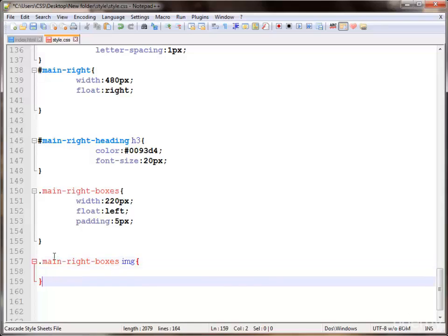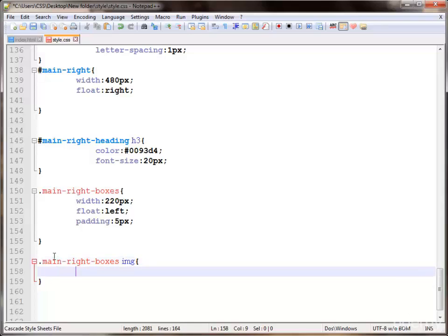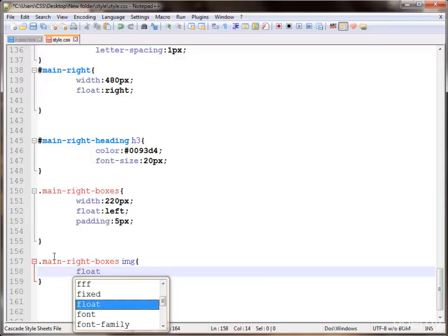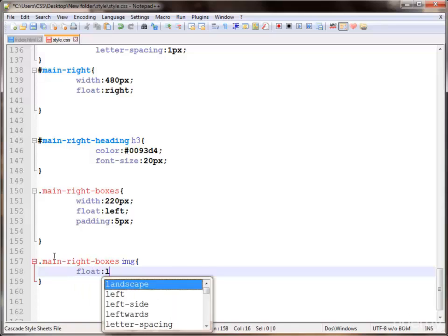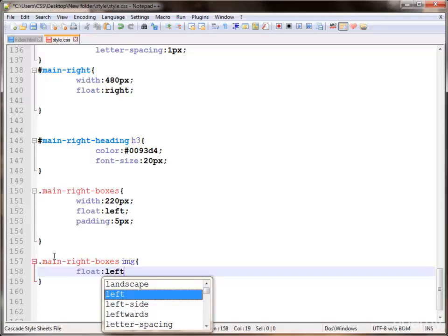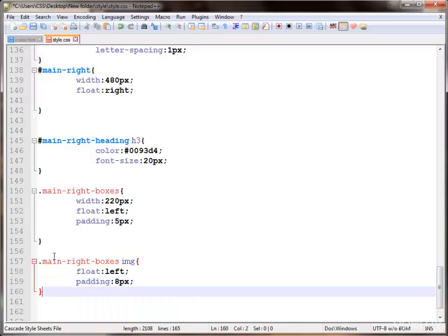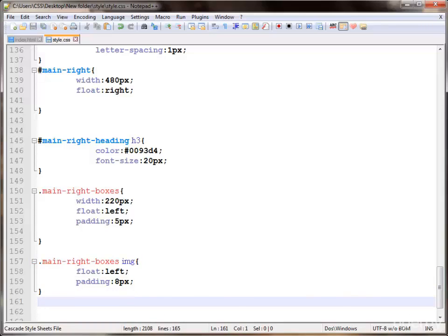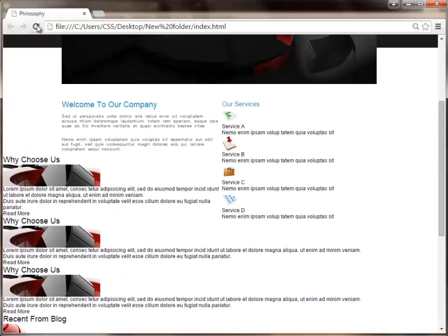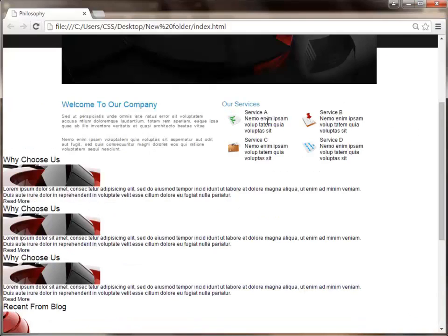In this we are providing the float property to left and providing padding of 8 pixels. Save and check — this is working. Now we are styling with headings and some paragraph.